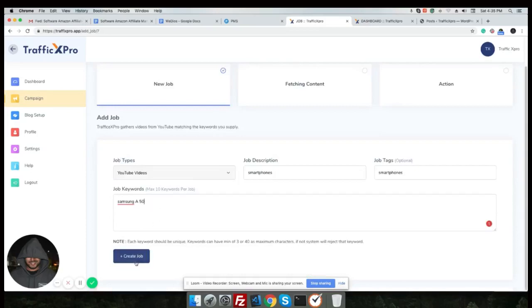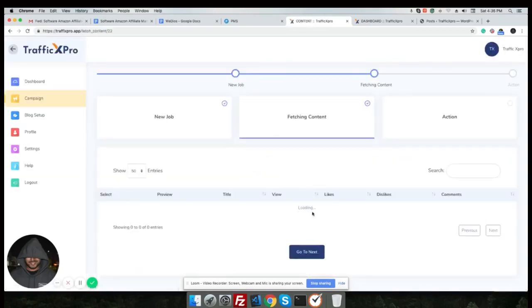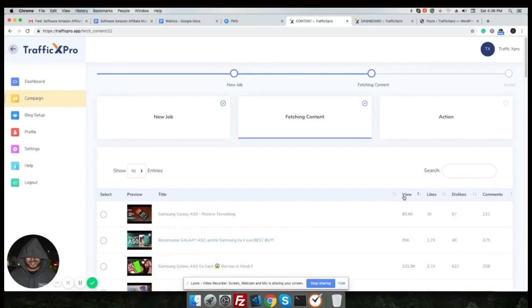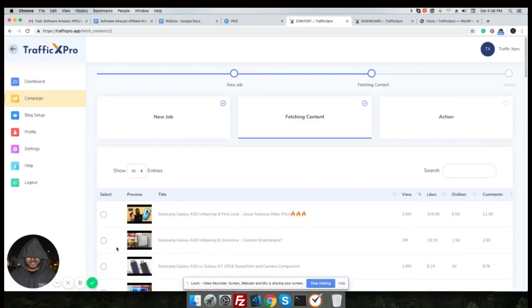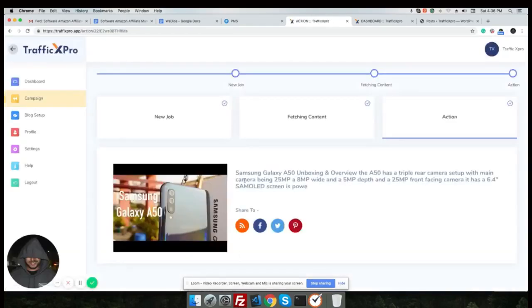Great, it's loading. The system is working. Awesome, we can see all these YouTube videos with all those views, likes, dislikes, comments and we can select according to our choice. Let's choose the second video and then hit next. Now we can post or publish this content to our blog.